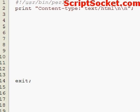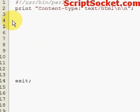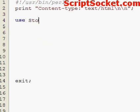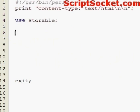Perl Tutorial Part 100: Store Data Structures on Disk. We can create simple or complex data structures and store them on disk using the storable module and functions store and retrieve. So let's create a very simple array.